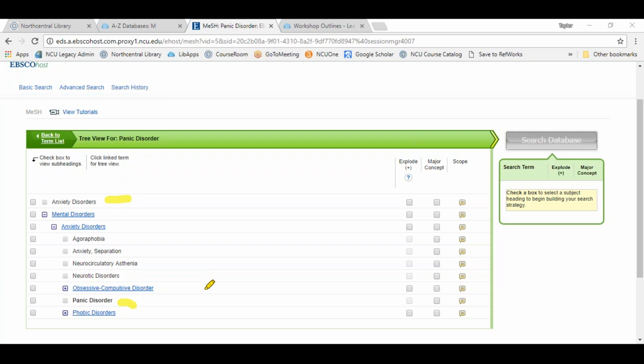This can be helpful because if your search term is too narrow, you can use the tree structure to use a broader term, or vice versa — if your term is too broad, the tree may reveal more specific terminology you can use.